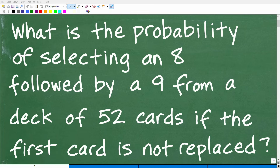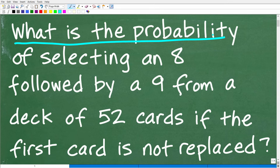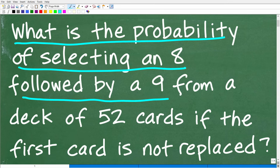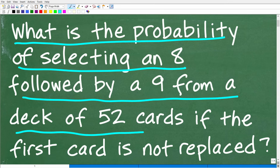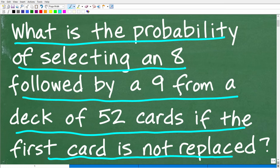Get ready to put your math skills to work to solve this interesting little math word problem. Let me go ahead and read the problem. What is the probability of selecting an 8 followed by a 9 from a deck of 52 cards if the first card is not replaced?